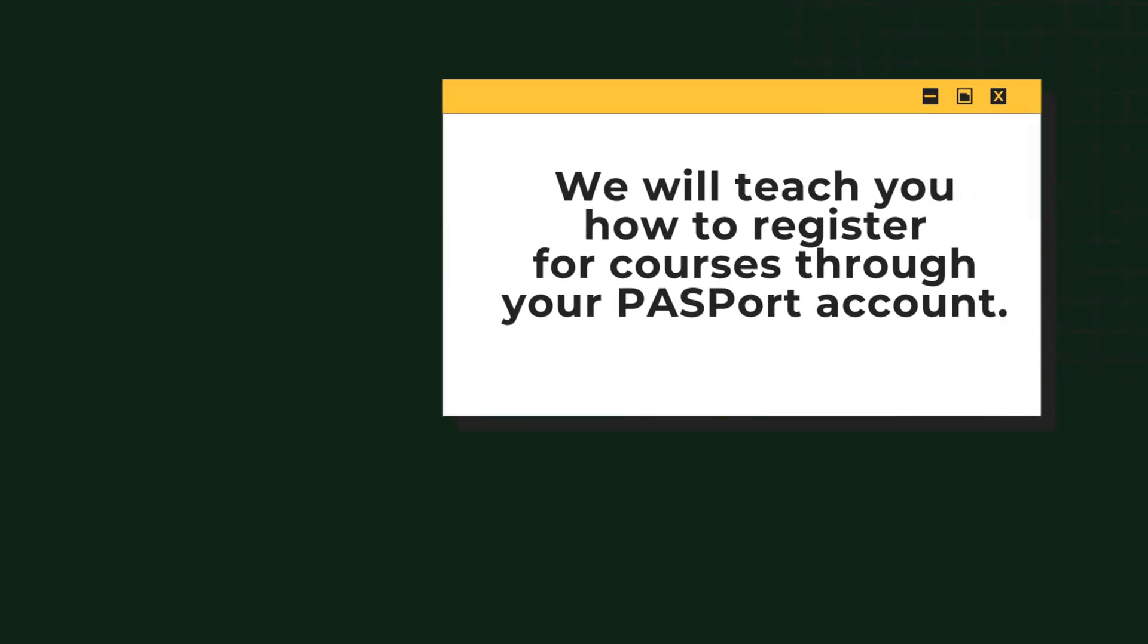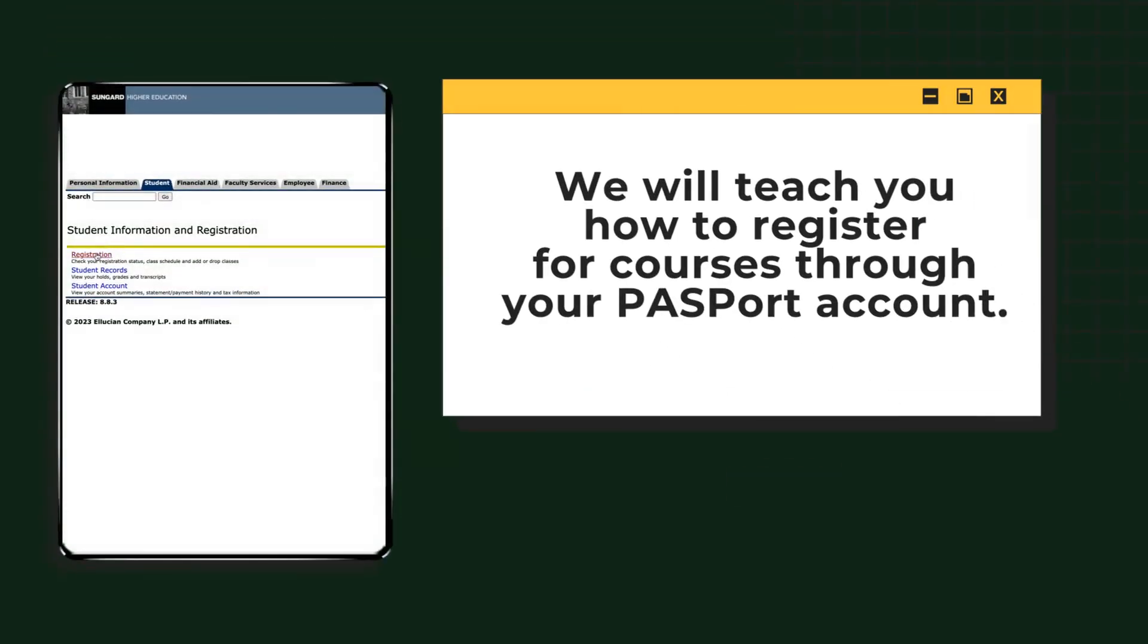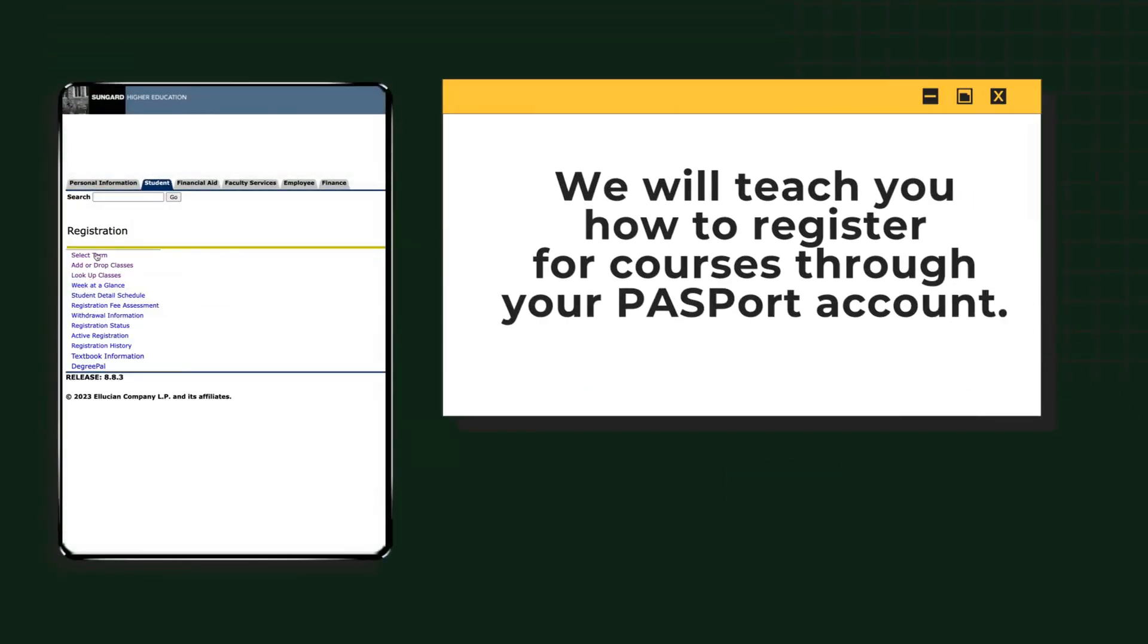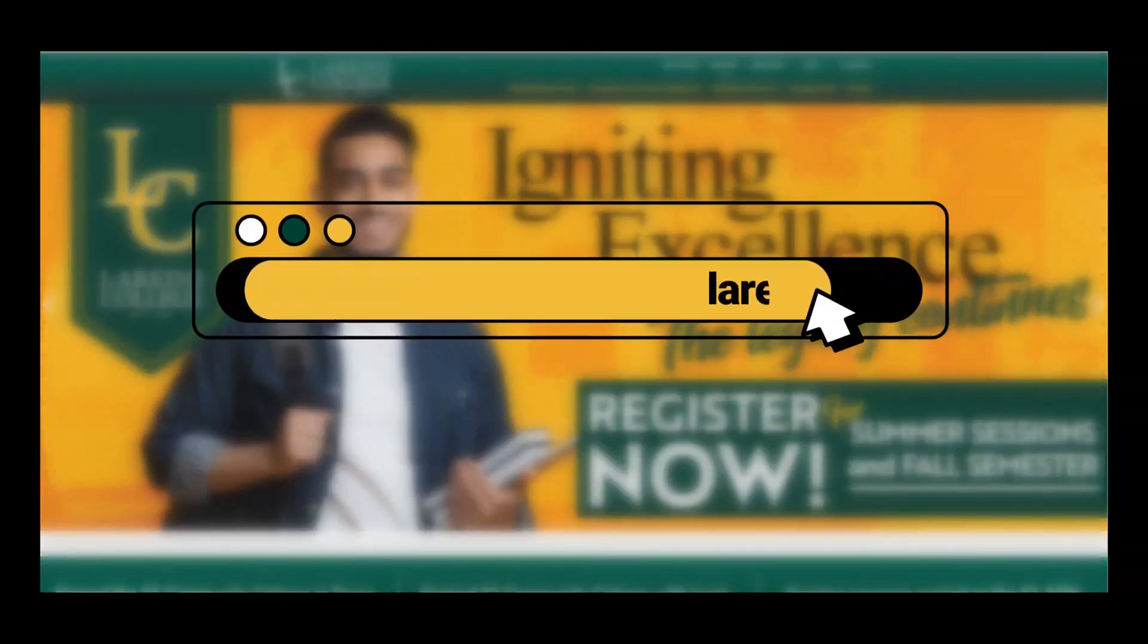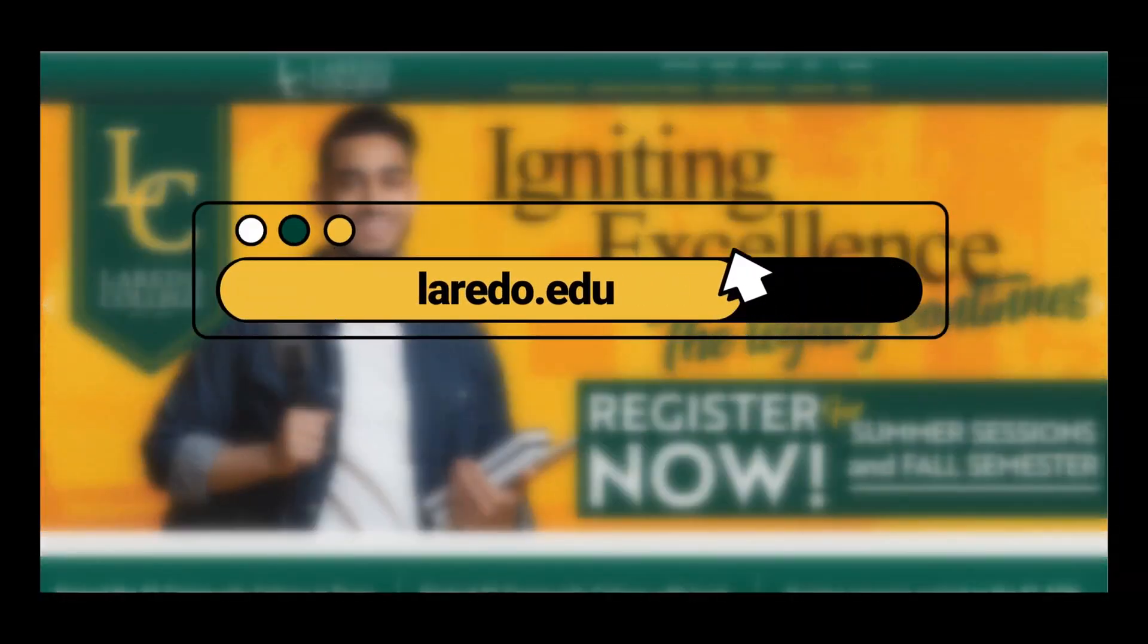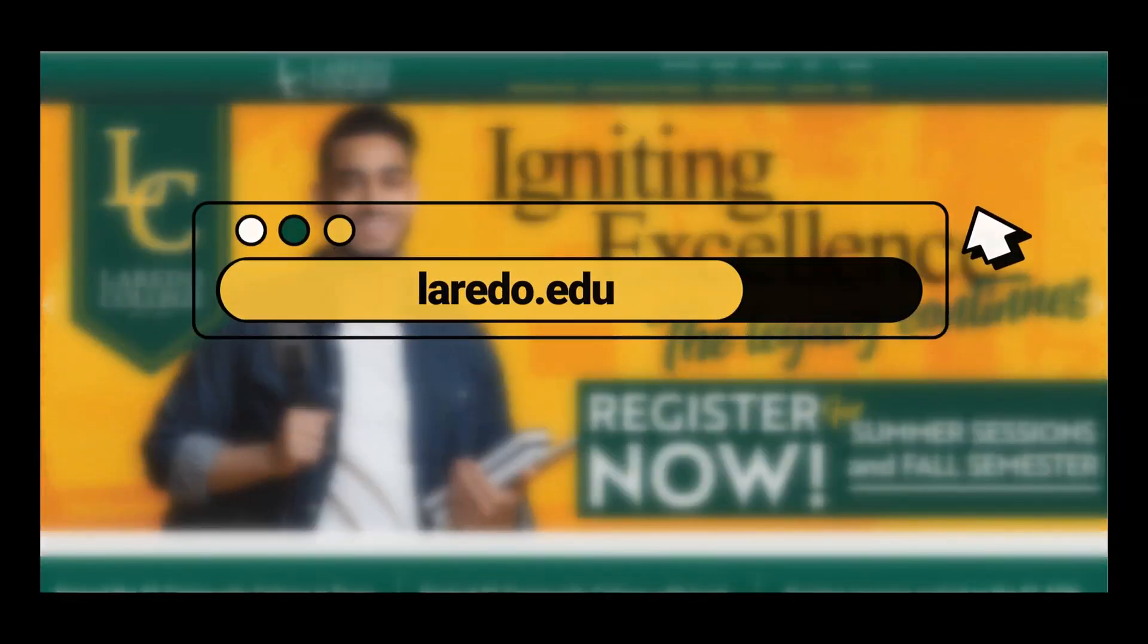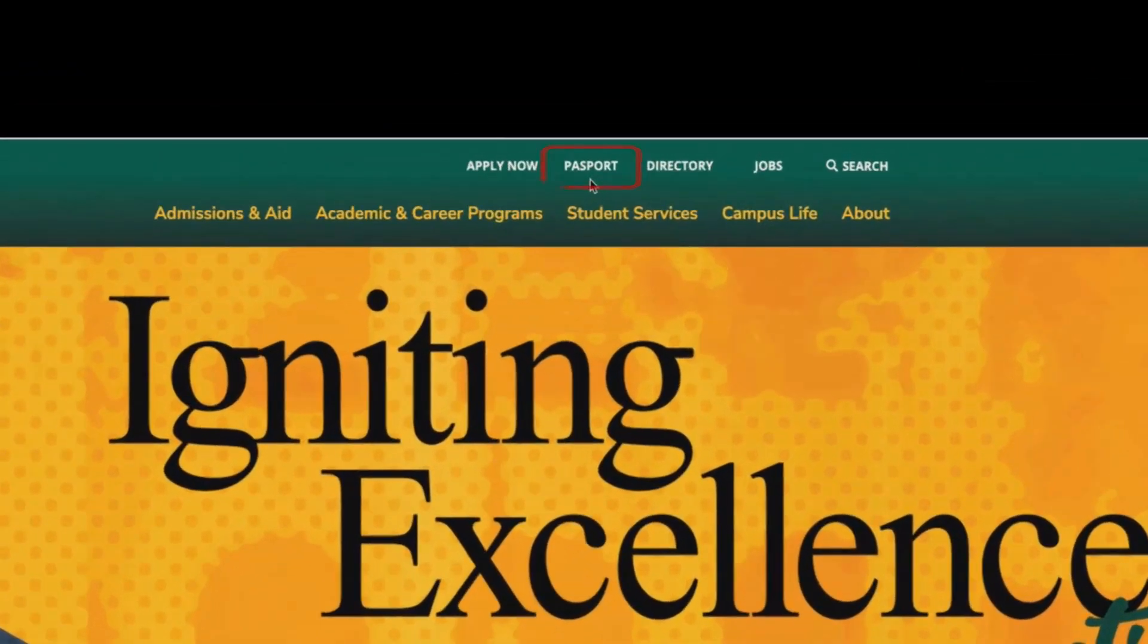In this video we will teach you how to register for courses through your passport account. Start at laredo.edu and click on passport.